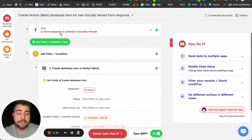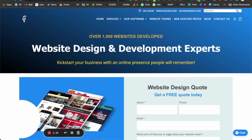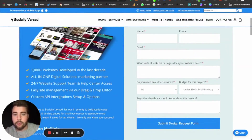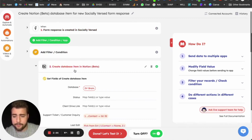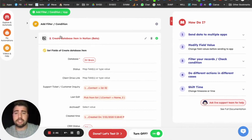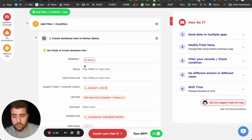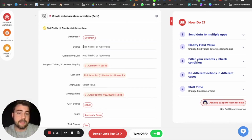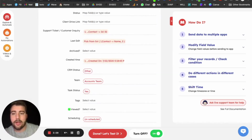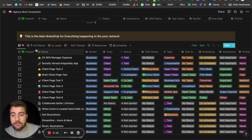When a new form is created in Socialverse — such as a website development and design quote form or an onboarding form — all that information gets pulled into the app and transitioned into what we call a page in the ecosystem. You search the 'SV Brain' database, or in your case it would be named 'Agency Brain Ecosystem' if you don't rename it. From there you can pick all the tags and fill out the information tied to that page.